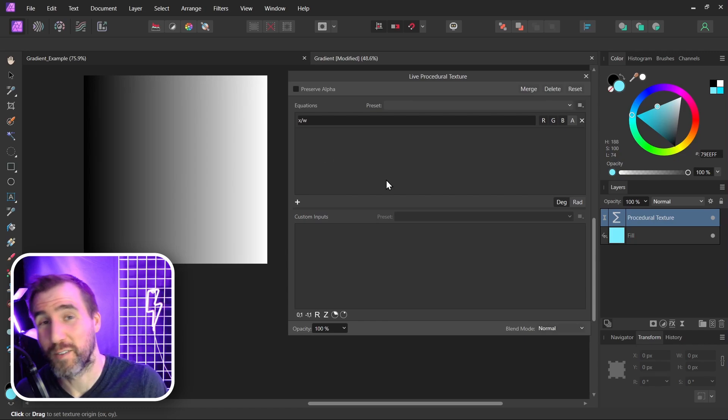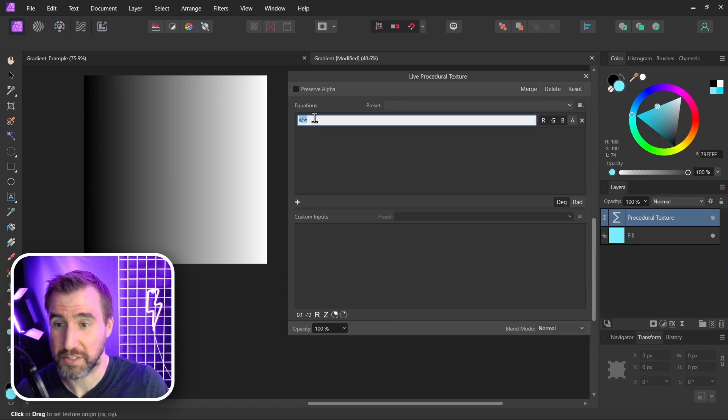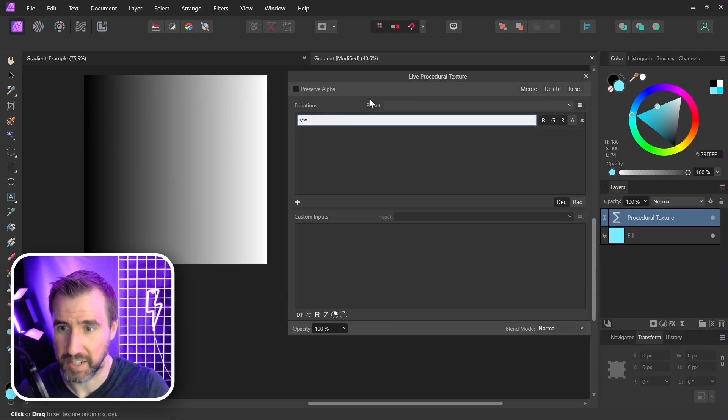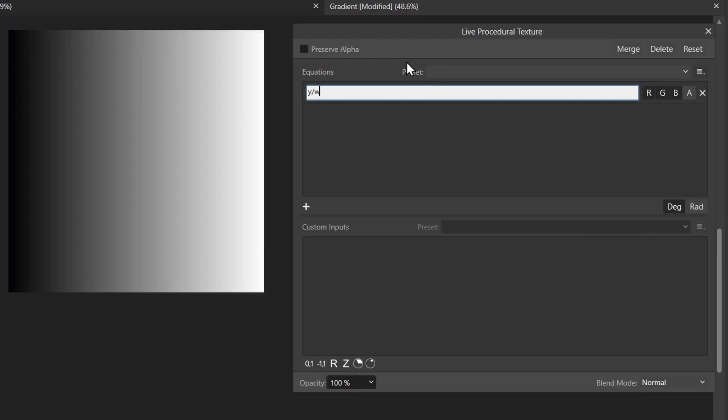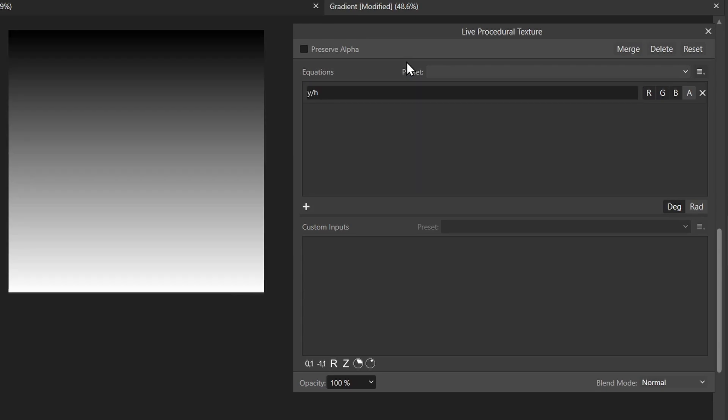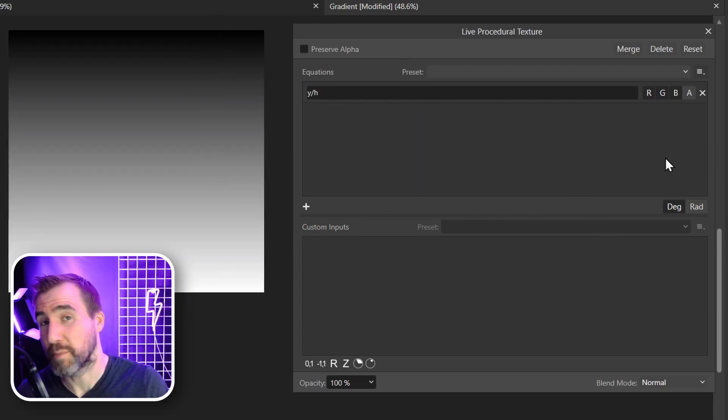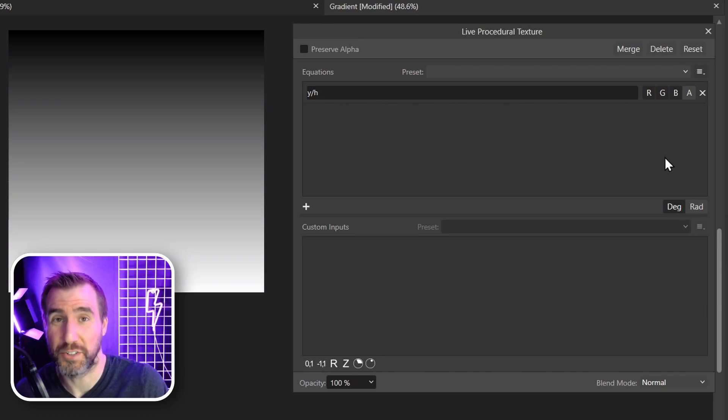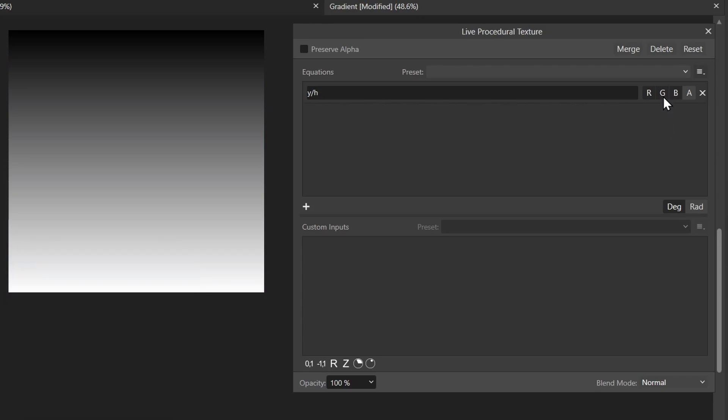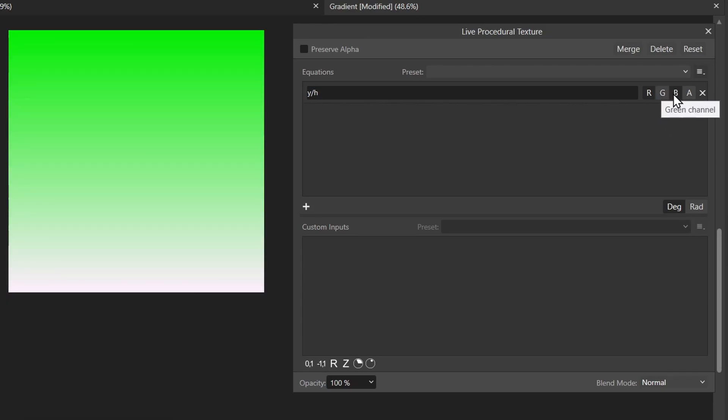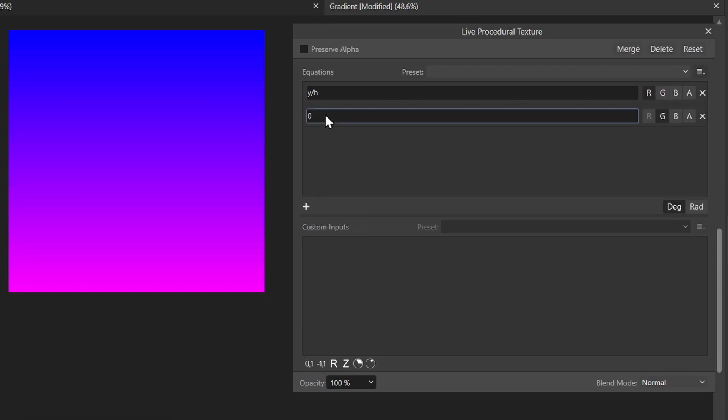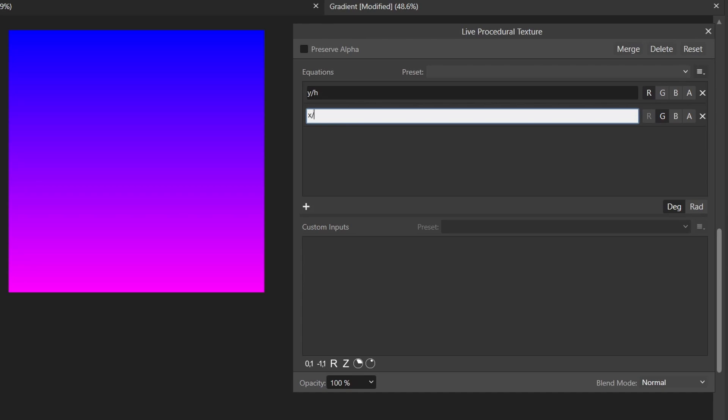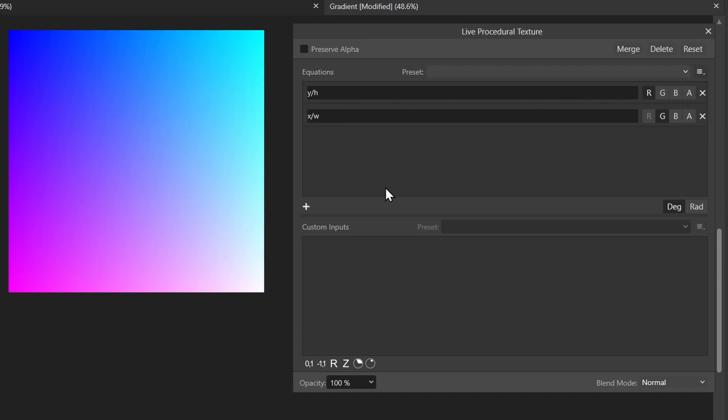Now we also have Y and H values. So Y is going up and down and H is the height. So let's do Y, H. And we have this linear gradient going up and down now. There's some other cool stuff we can do. We can just limit it to one channel. I'll do a gradient in the other channel. In this channel I'll do X divided by W. And now you can see we have this cool non-linear gradient.